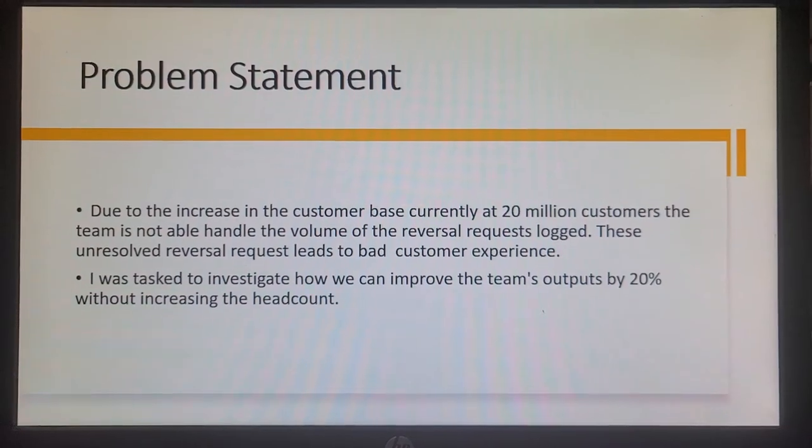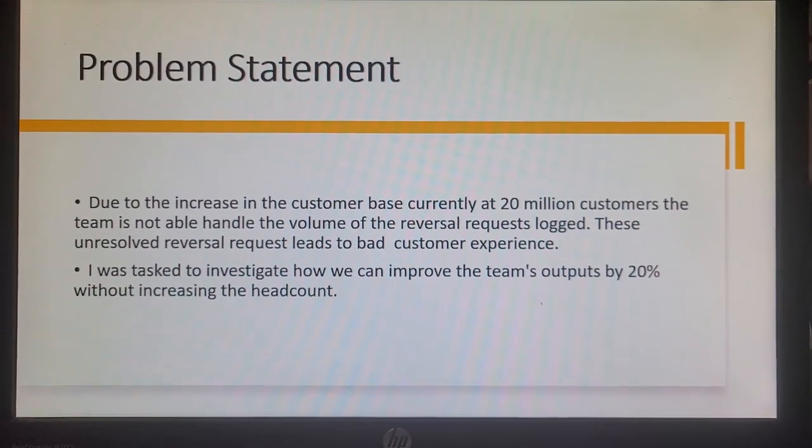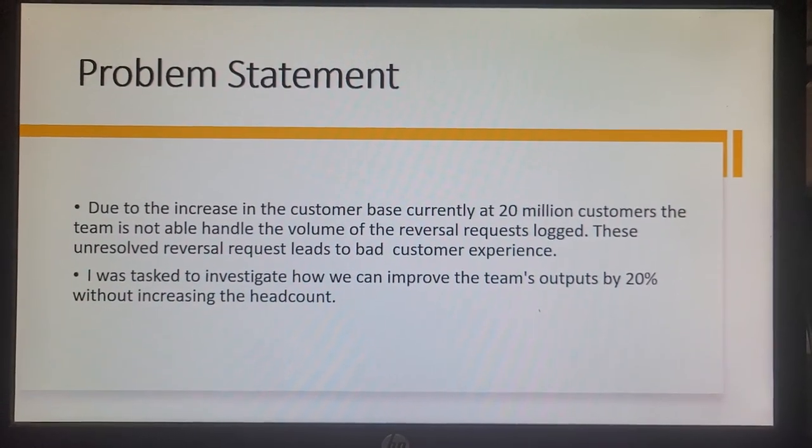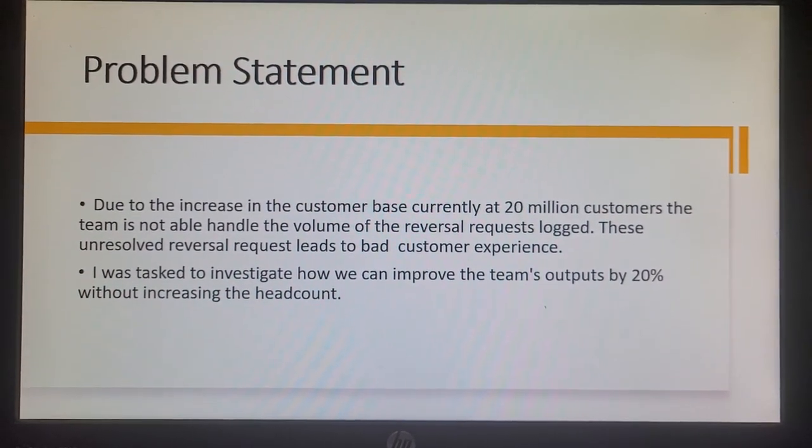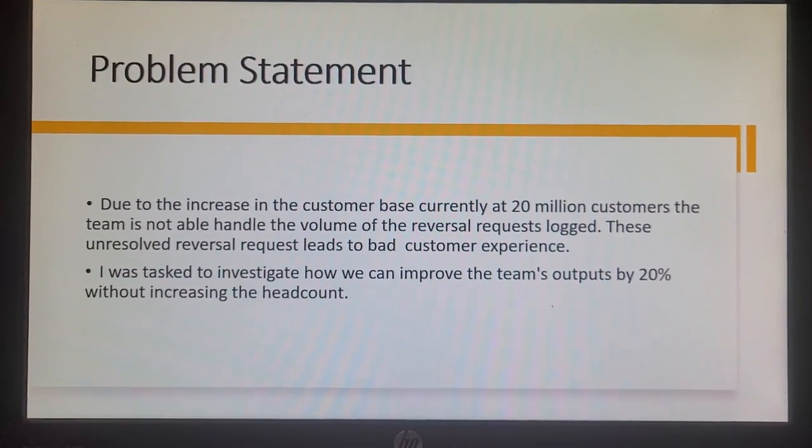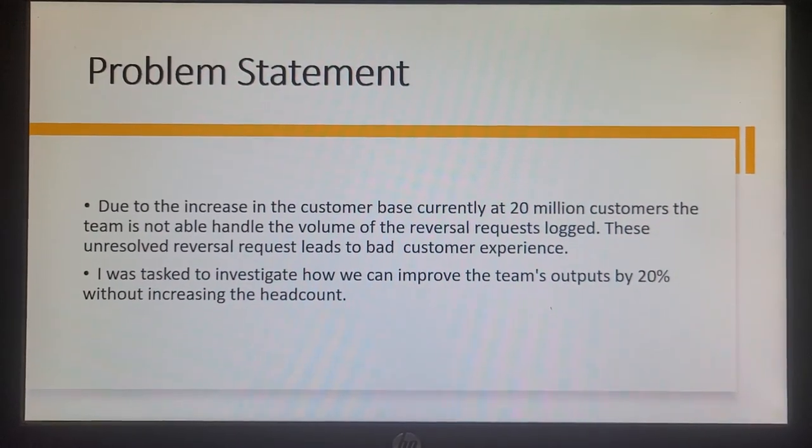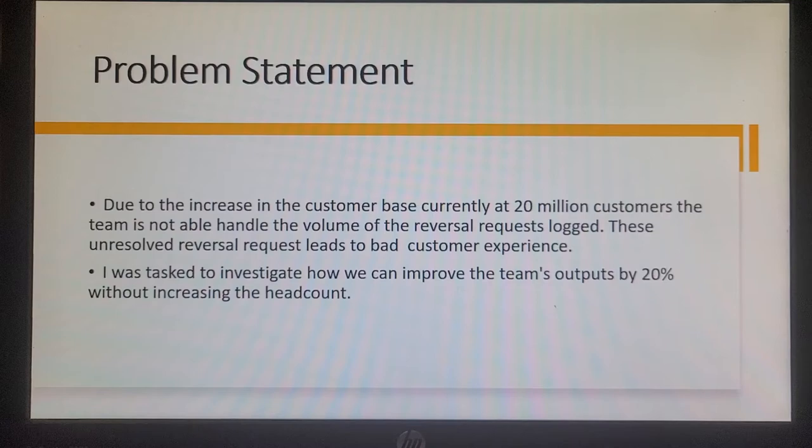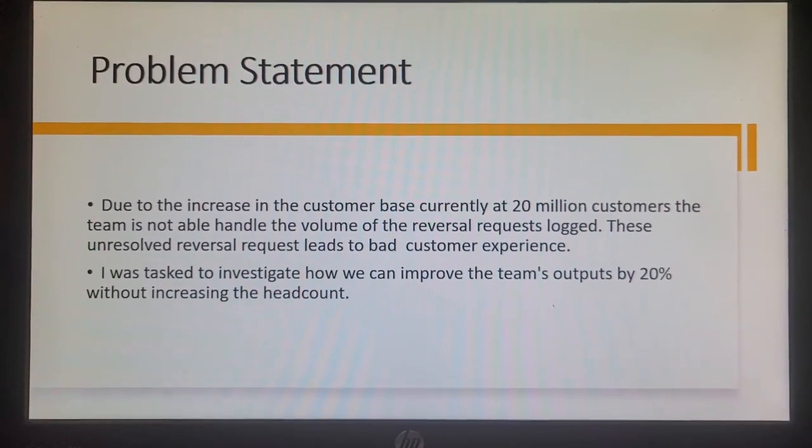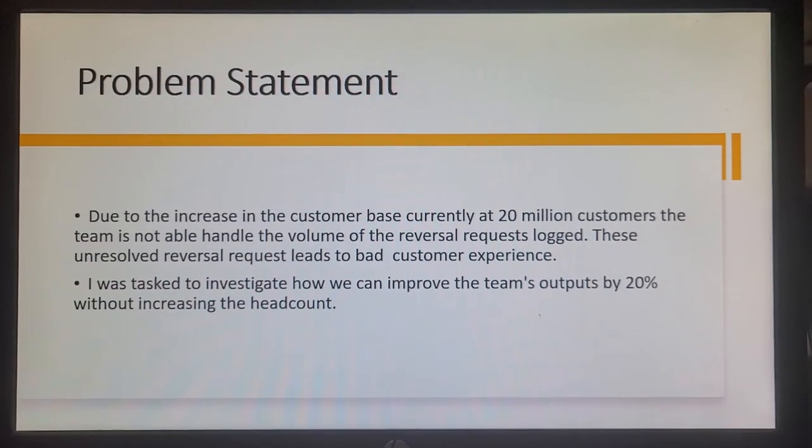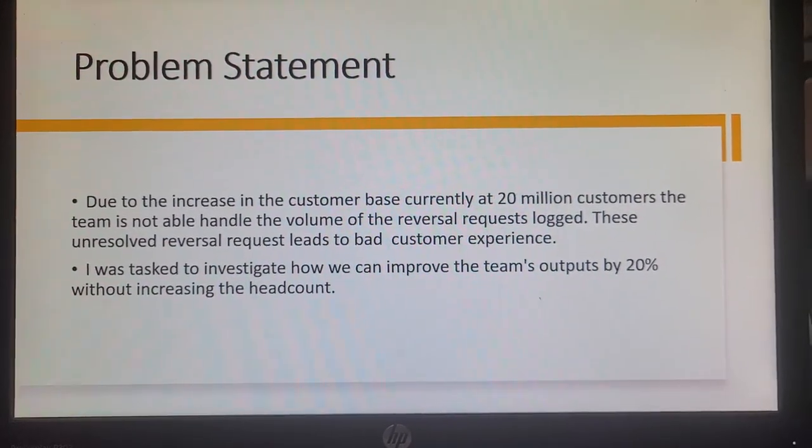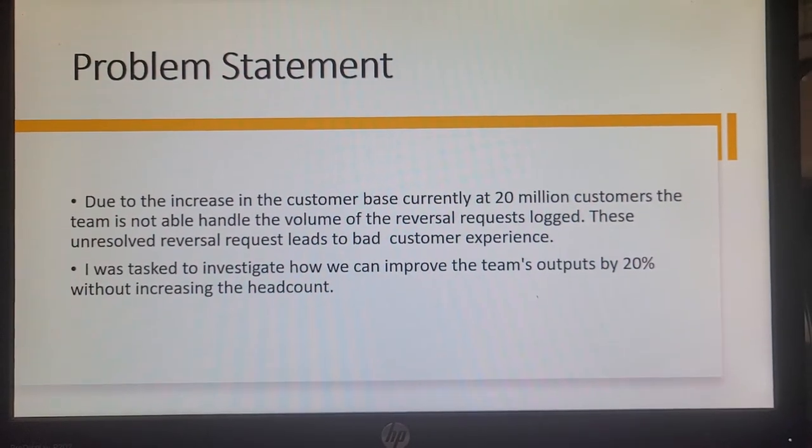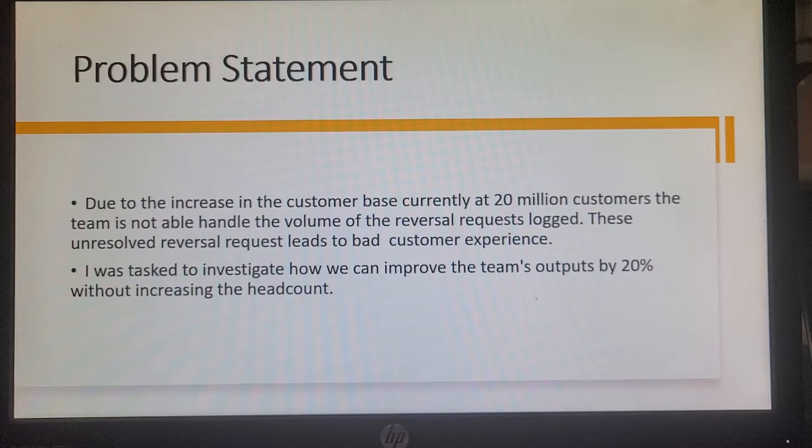The problem statement. Due to the increase in the customer base currently at 20 million customers, the team is not able to handle the volume of reversal requests logged. These unresolved requests leads to bad customer experience. I was tasked to investigate how we can improve the team's output by 20% without increasing the headcount. We want to maintain the team as they are currently, a team of six members with a manager and a payment specialist. We want to increase the outputs by at least 20%.